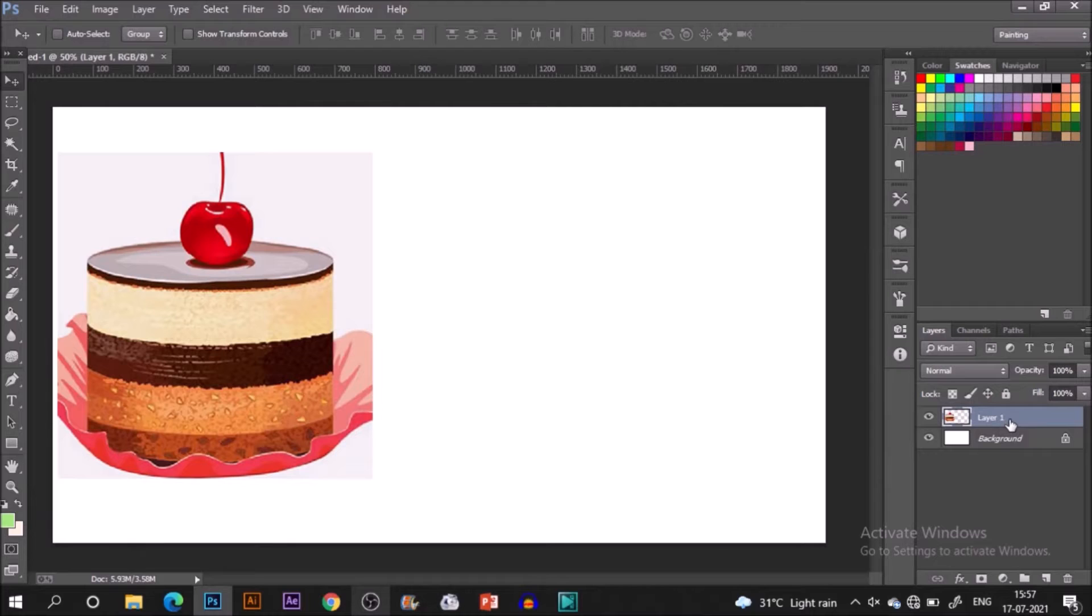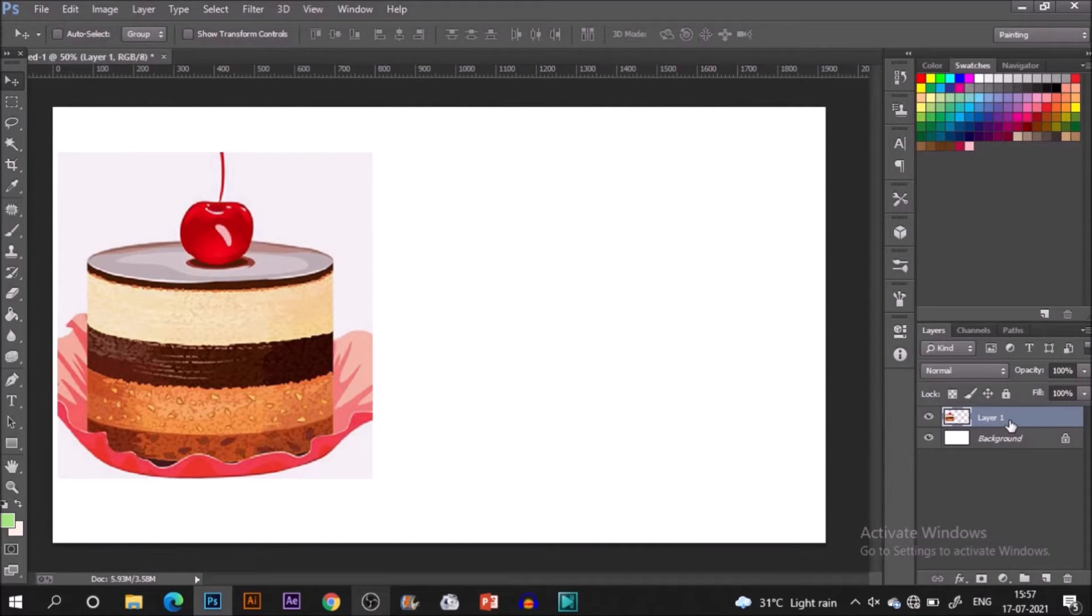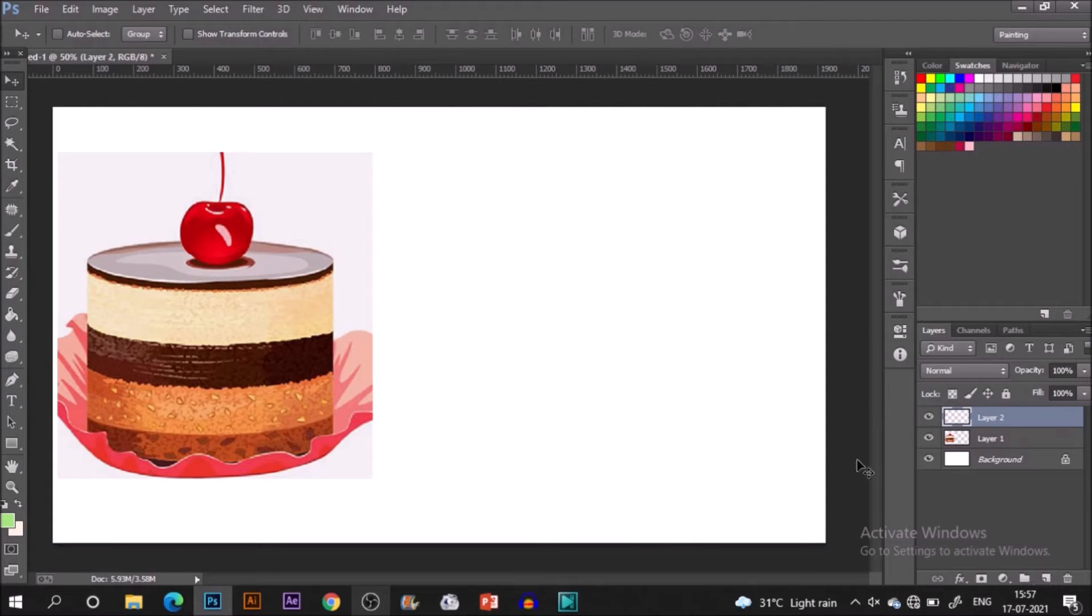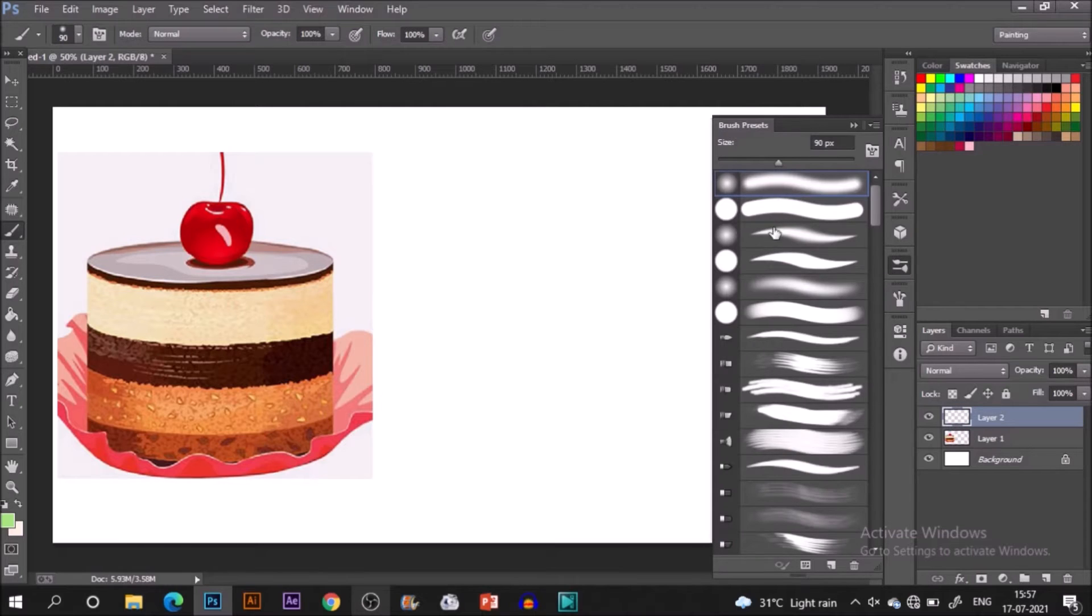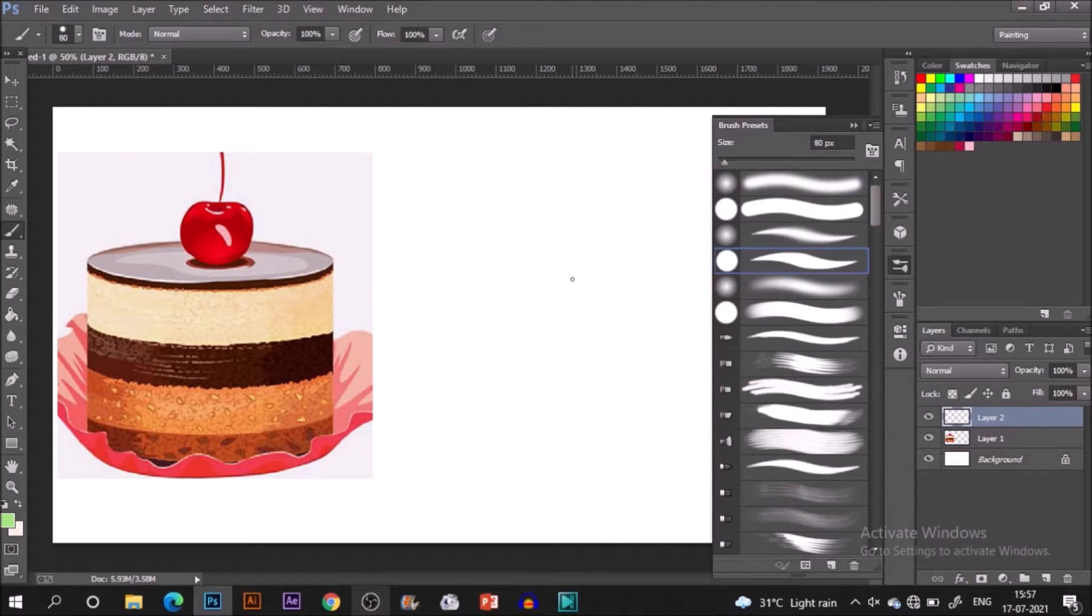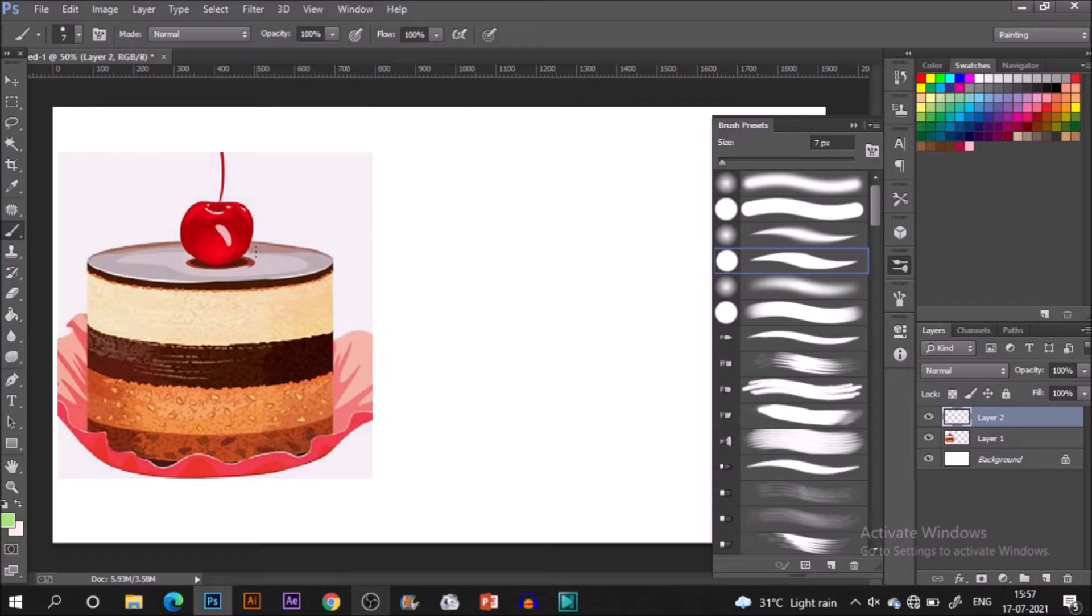Welcome and welcome back to my channel and in today's episode I'm going to paint a nice tasty dessert. For that, as you know, I start with a basic sketch and here you can see my reference image in Photoshop.